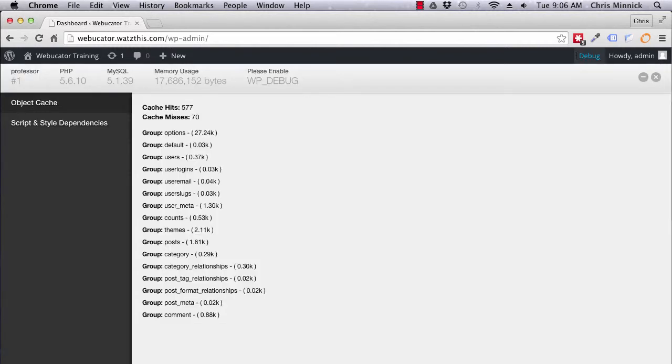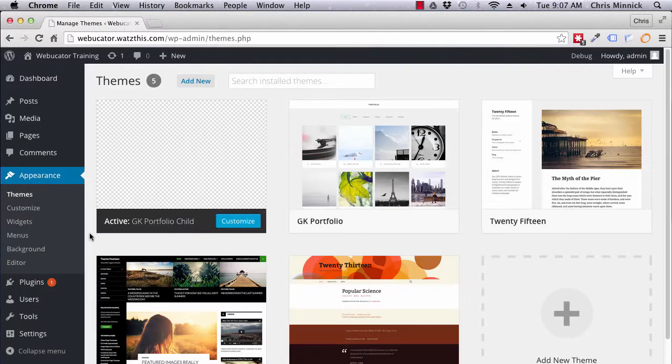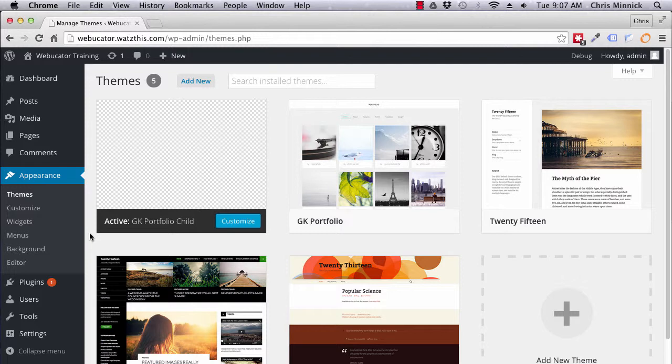I've installed these and activated them in the WordPress dashboard. The theme that I'm using is called GK Portfolio, but the same technique will work with any theme. I've created a child theme of GK Portfolio called GK Portfolio Child.